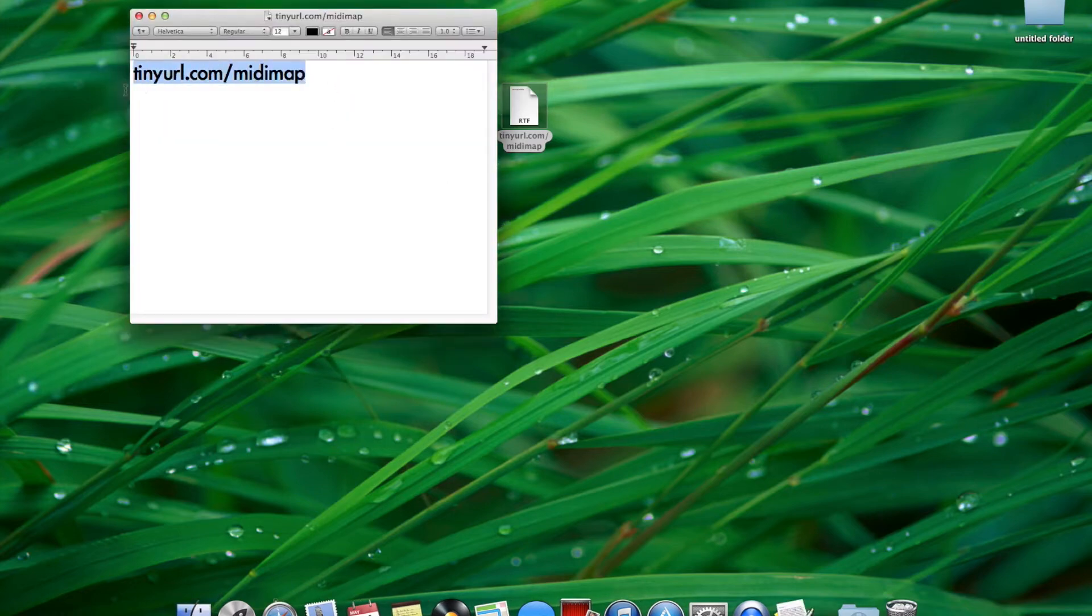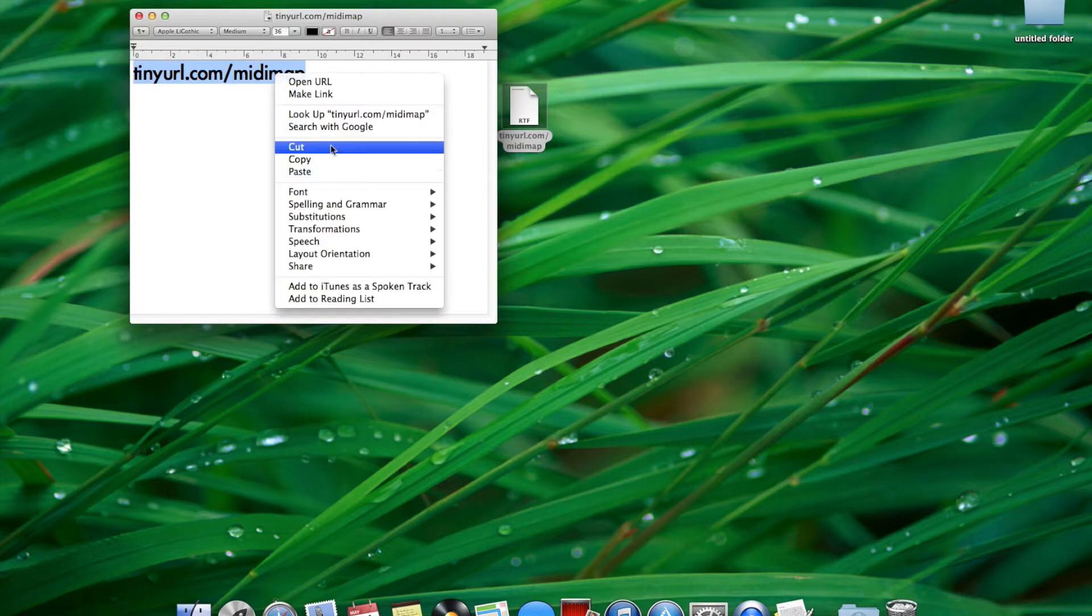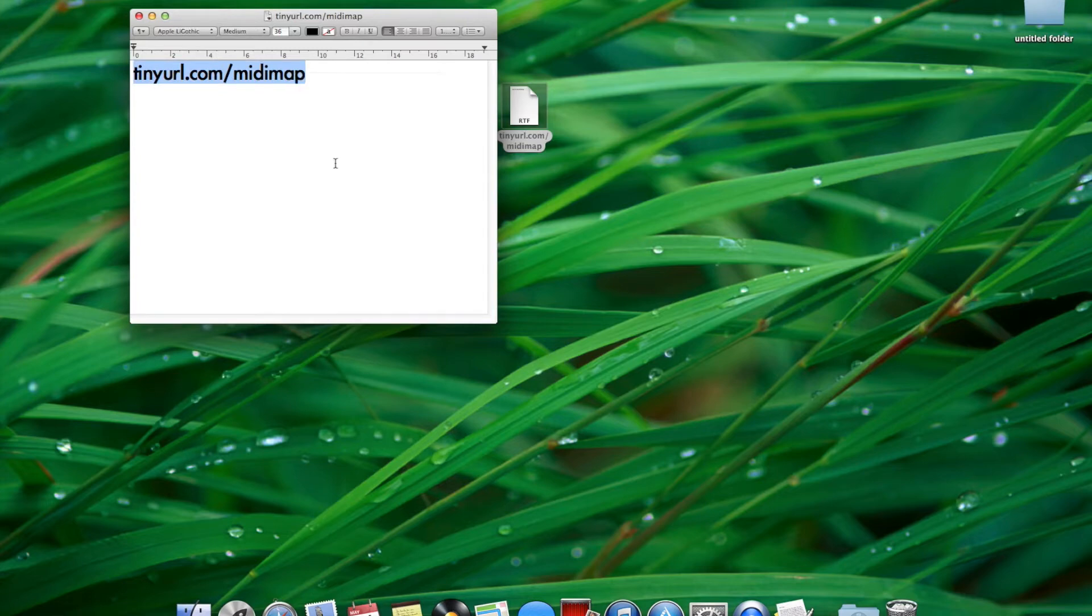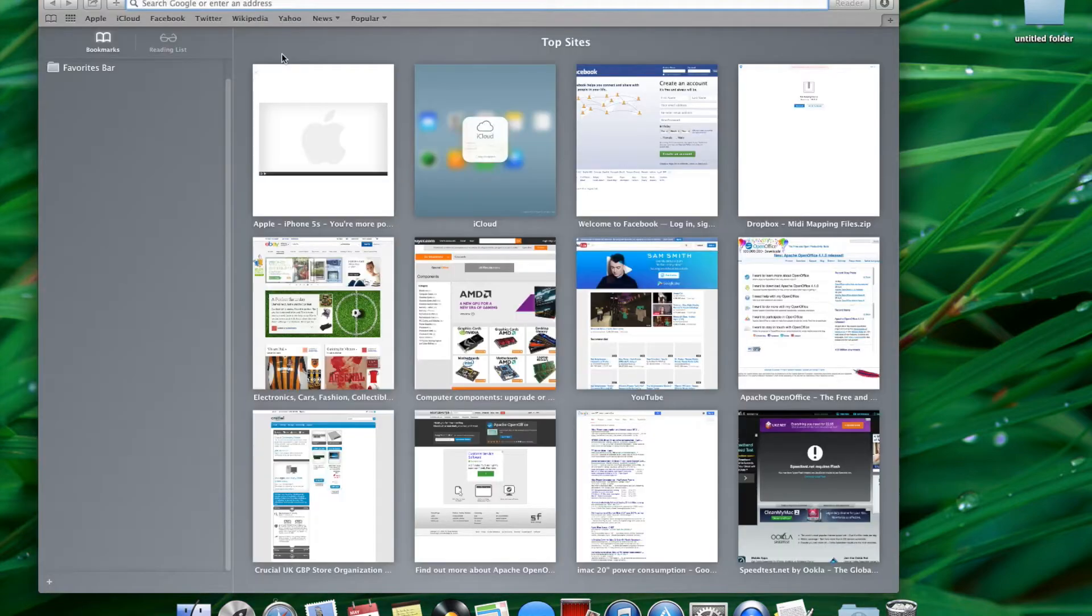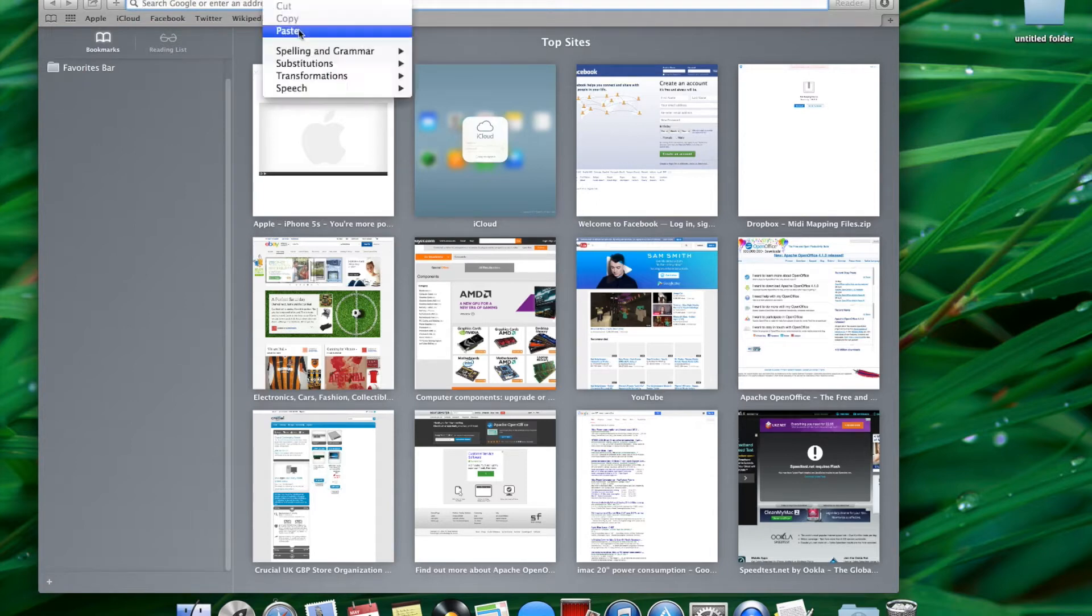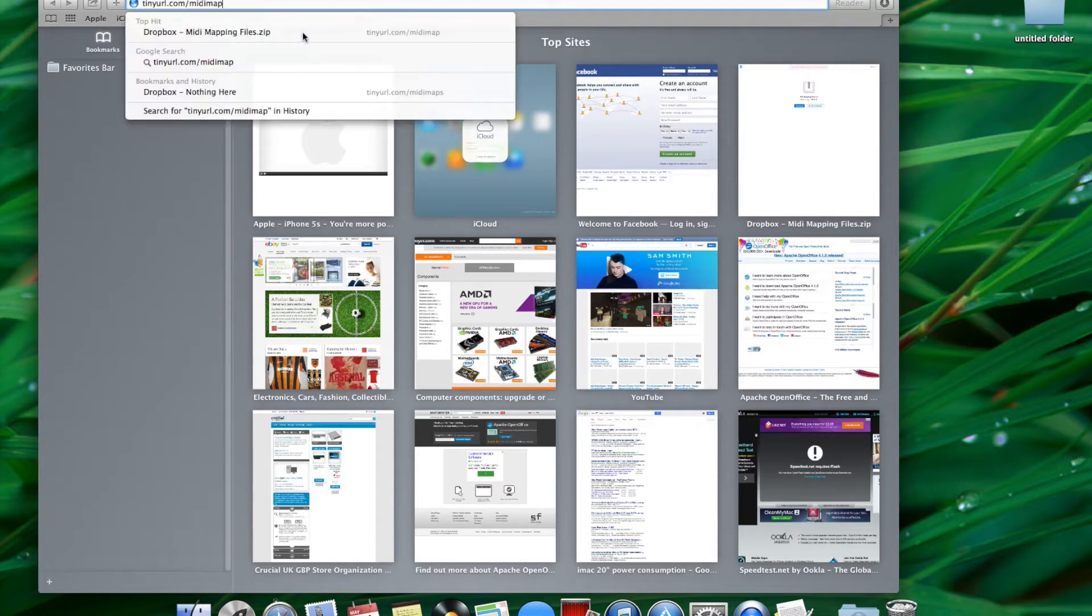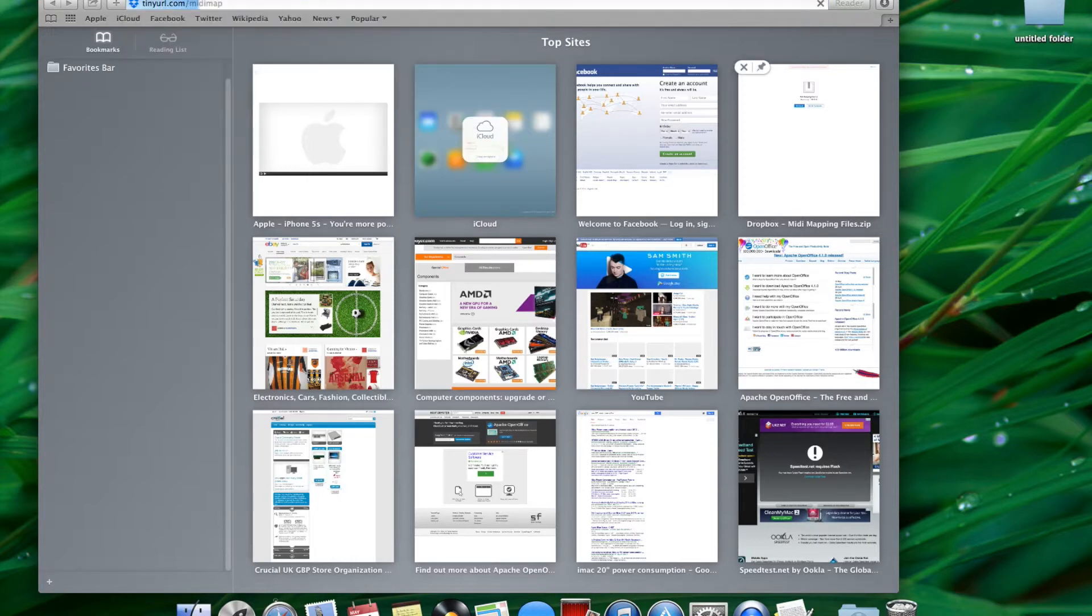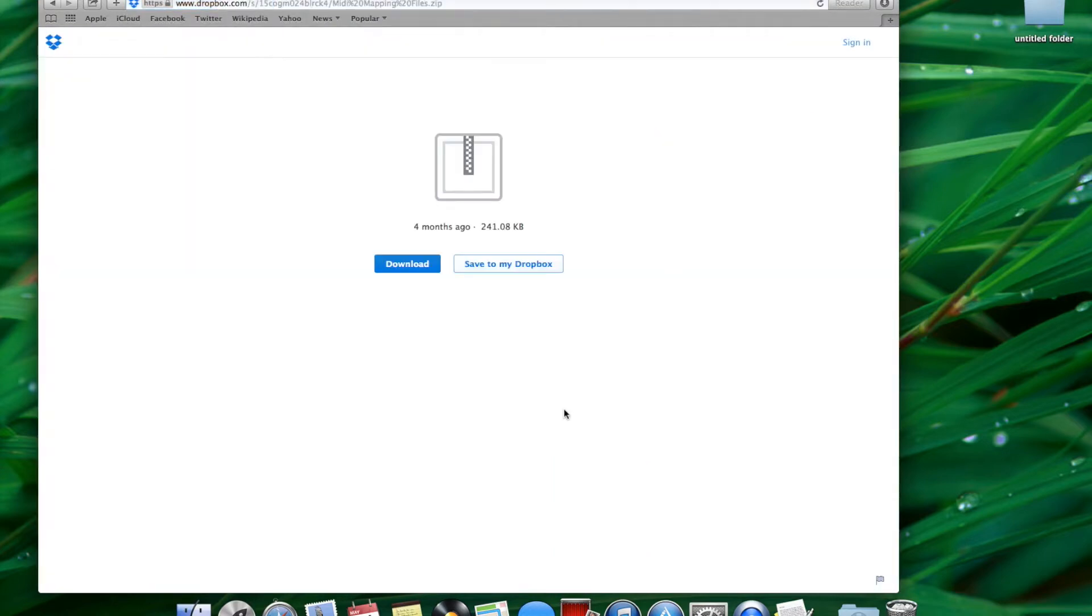Type this URL into your web browser. This will take you to a Dropbox download link. Download the files.